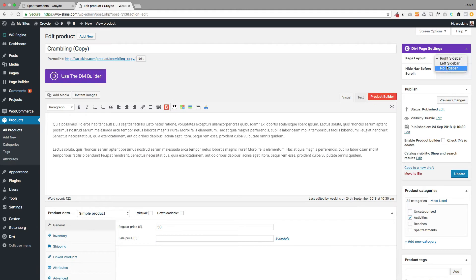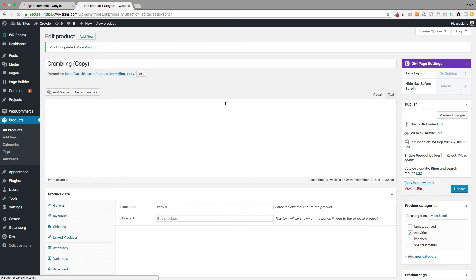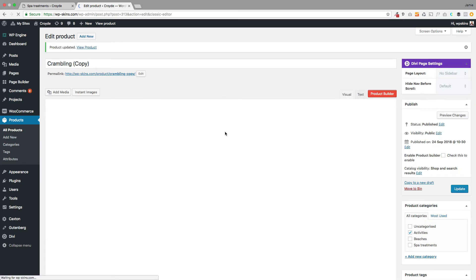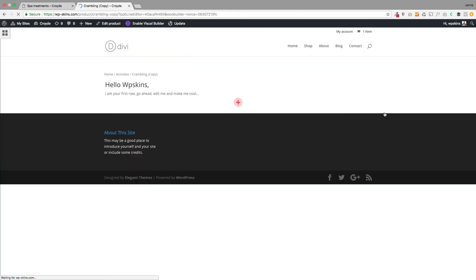The first thing I'm going to do is select no sidebar over here, and that will get rid of the sidebar for this particular product. Then this is the magic—this is where I'm going to use the product builder. You just click on the product builder tab over here and that will launch you into the live editor.